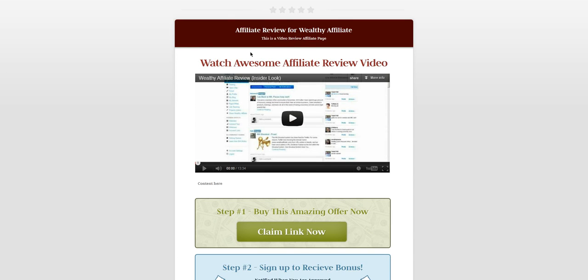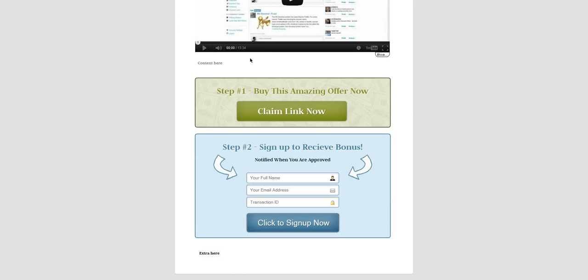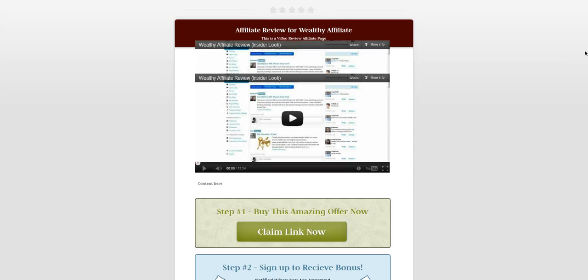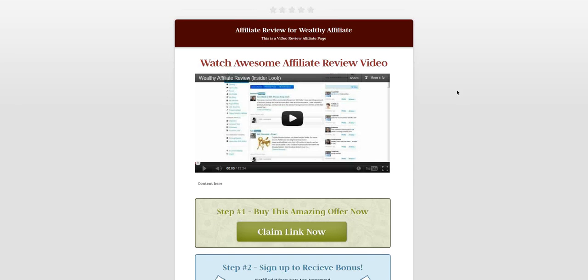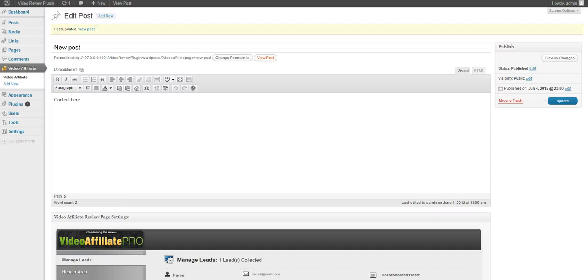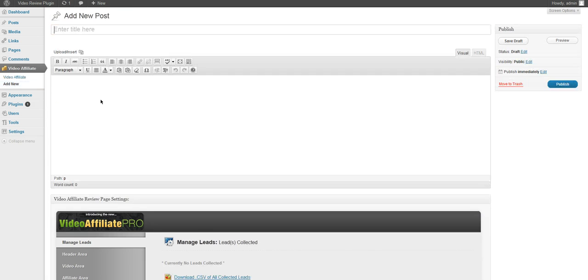And we have changed the color, the typography looks better and we have an affiliate video page ready to go made in a few seconds. As you can see with the power of WordPress we can create unlimited posts. Thank you very much for watching.